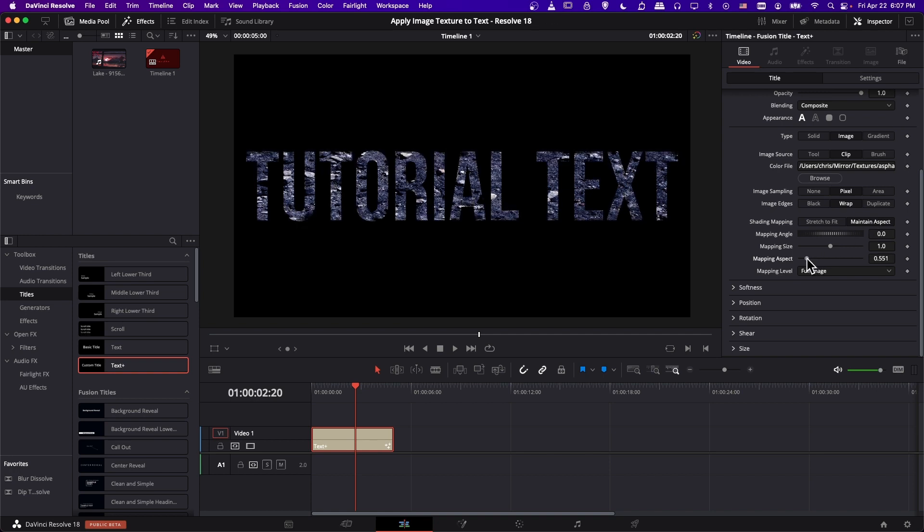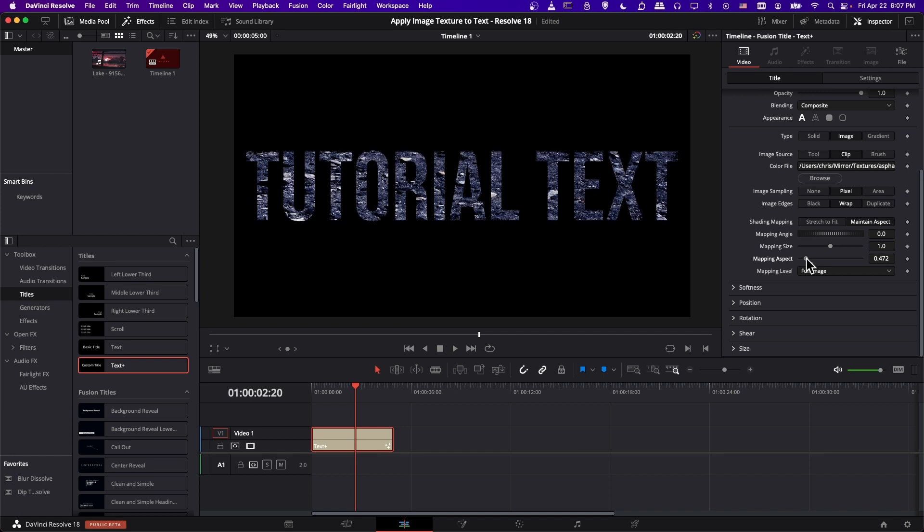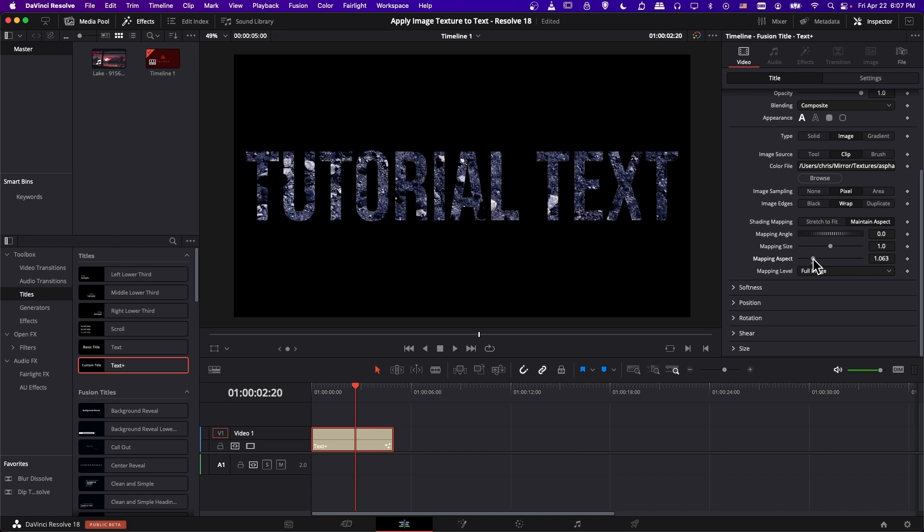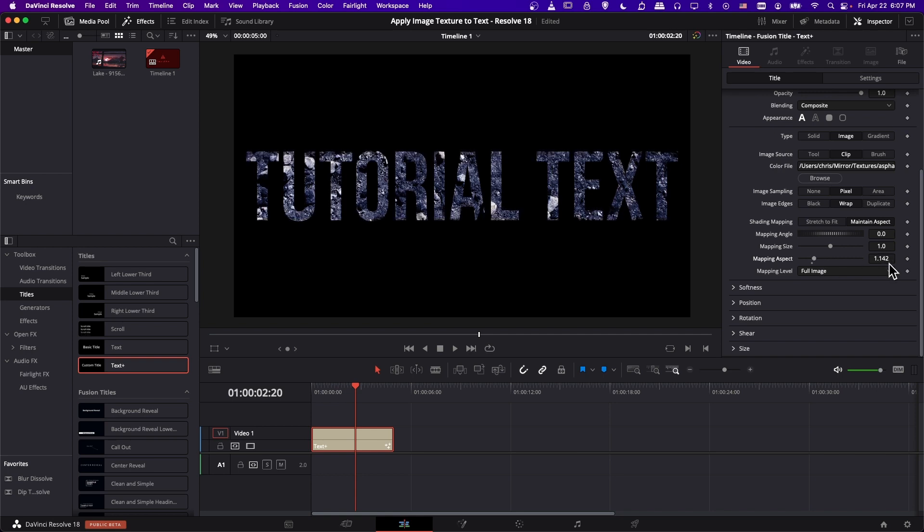So if we shrink this down, then you can see it's compressing the y or vertical axis. And if we go above 1.0, then it's going to be stretching it out further.